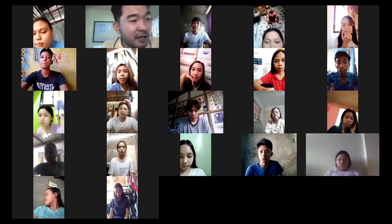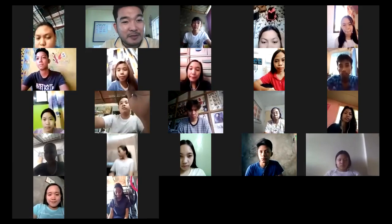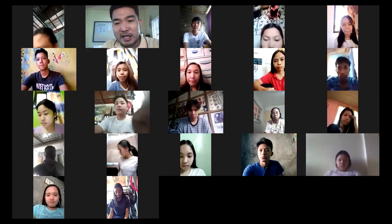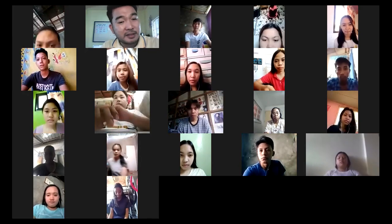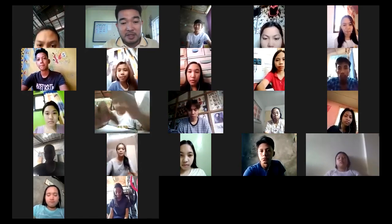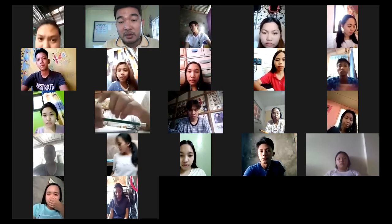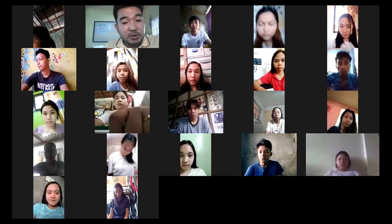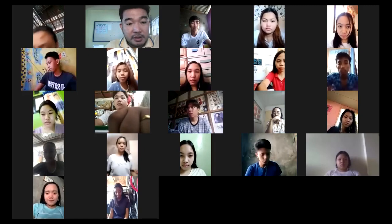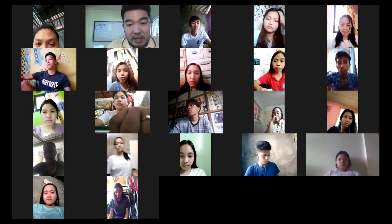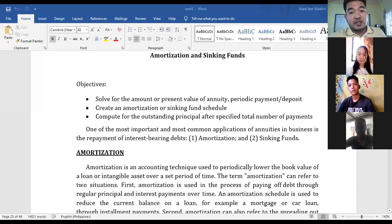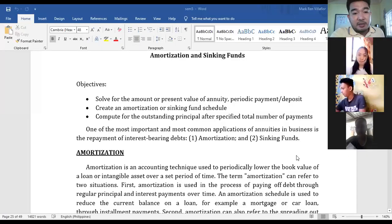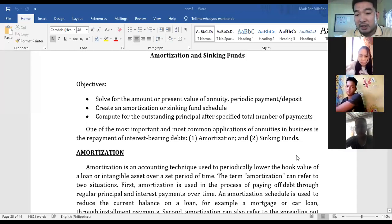Let me share my screen with you. I already sent you a module — I shared the module in Sempai. So we'll be having amortization today. Amortization muna tayo ngayong araw na ito. Ano ang ibig sabihin ng amortization?